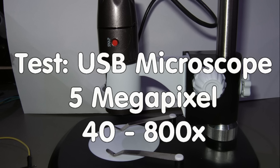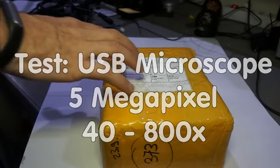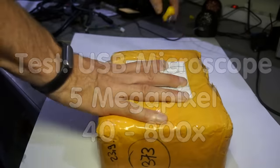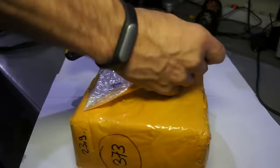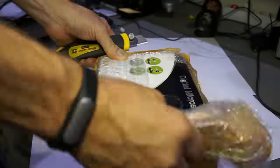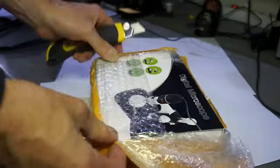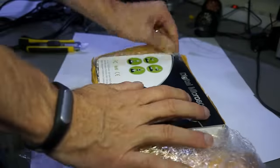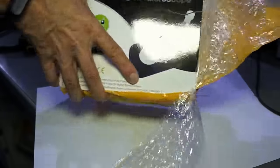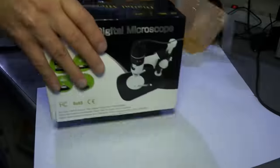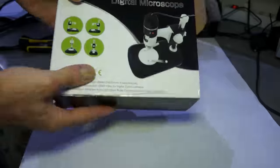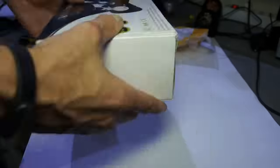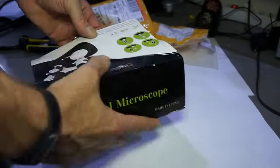Grüezi YouTubers! Here is the guy with the Swiss accent again. Yesterday I got a new microscope in the mail. It has a resolution of 5 megapixels and a magnification factor of 40 to 800 times.